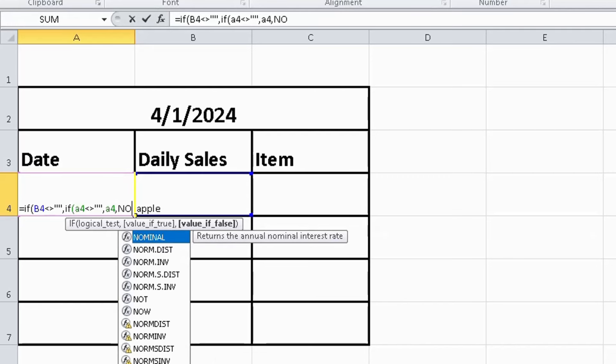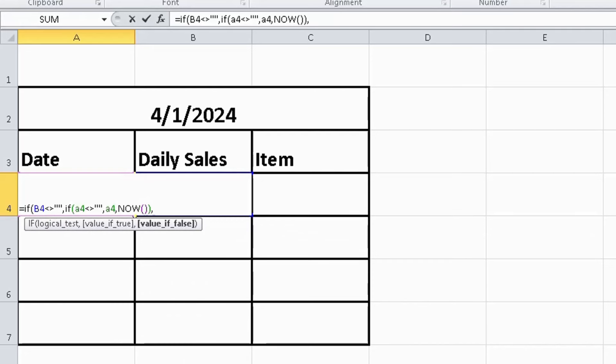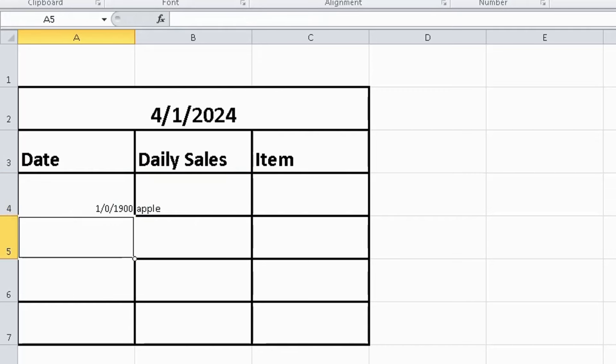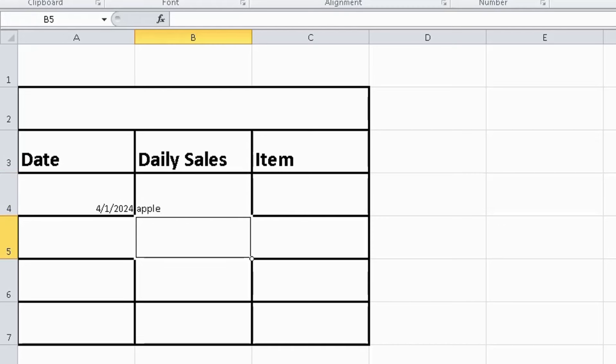Here you can see that the data has been changed, but it is incorrect. If you edit it once and write something in this cell, the correct date will appear. Delete this and again write here something, then press enter. The correct date will appear. This was today's video.